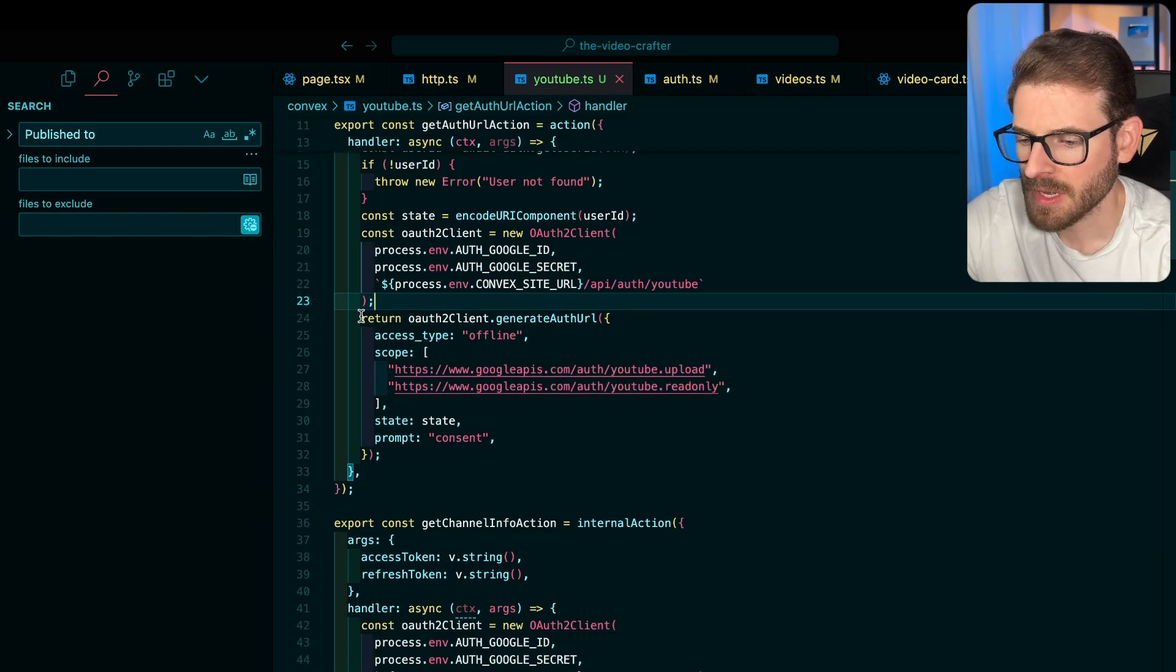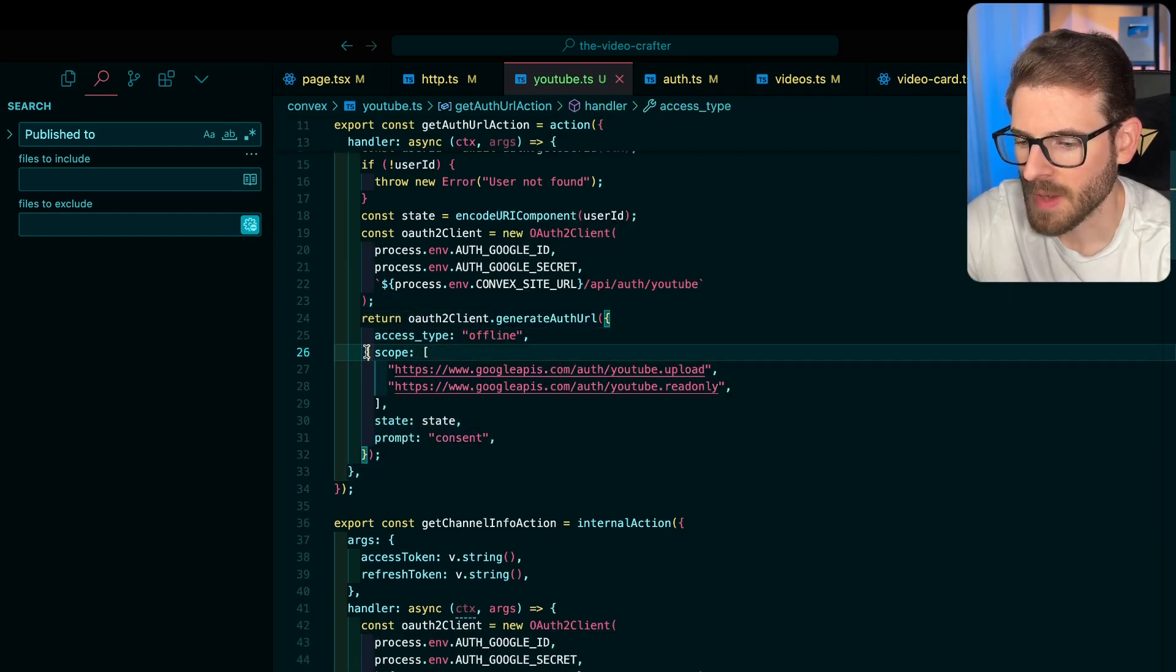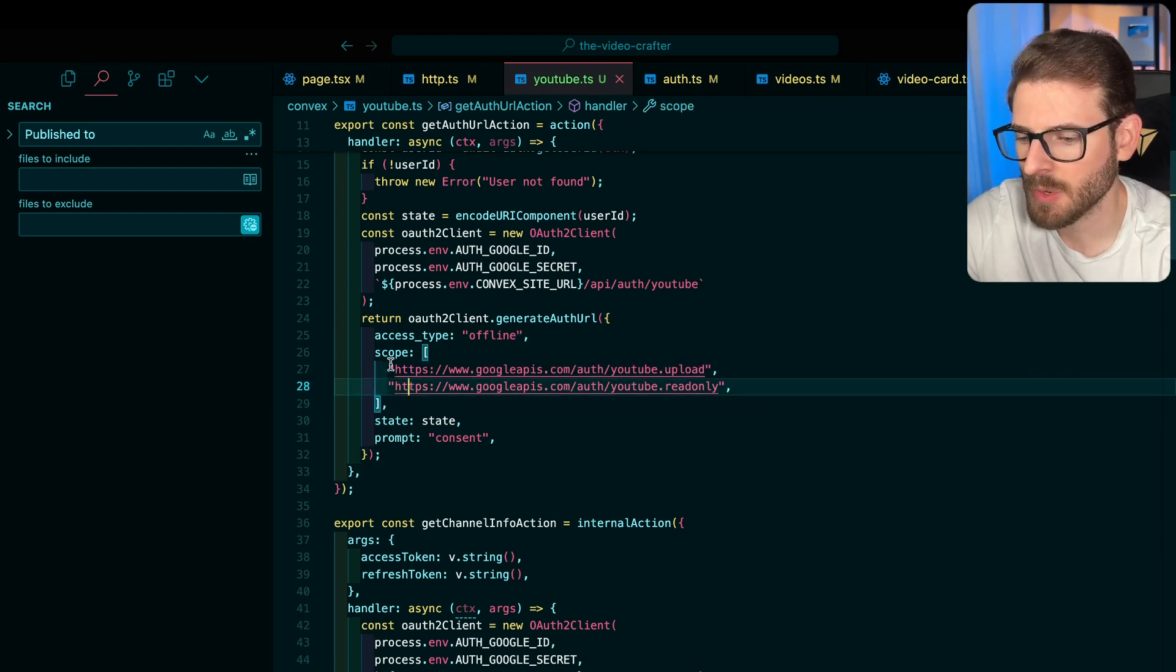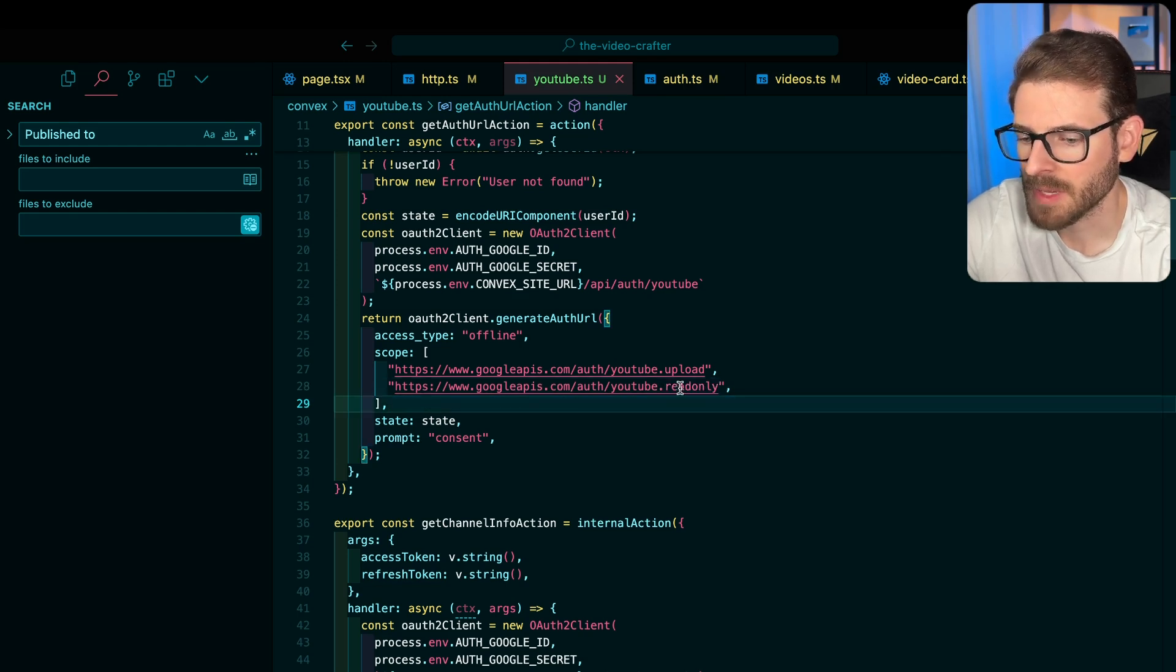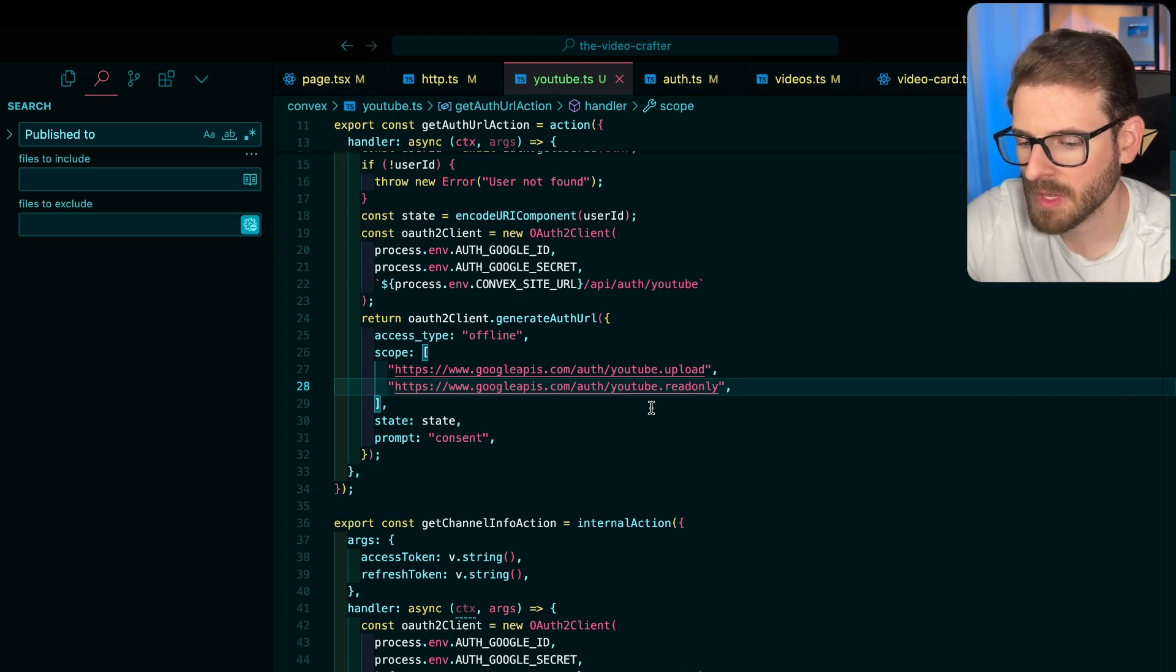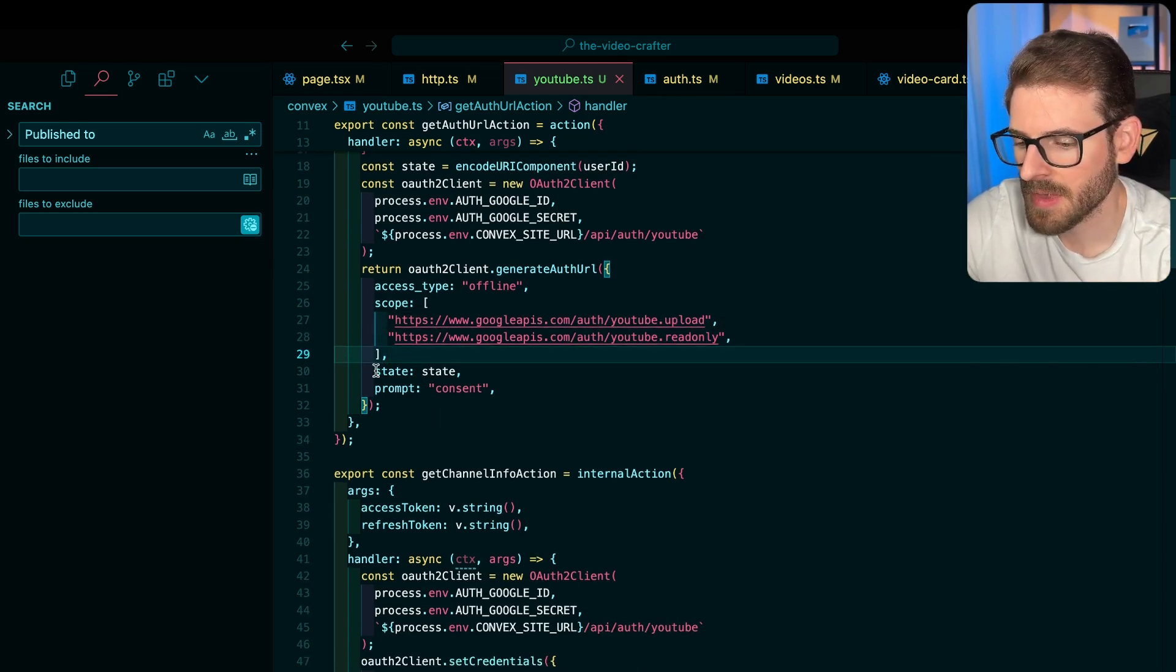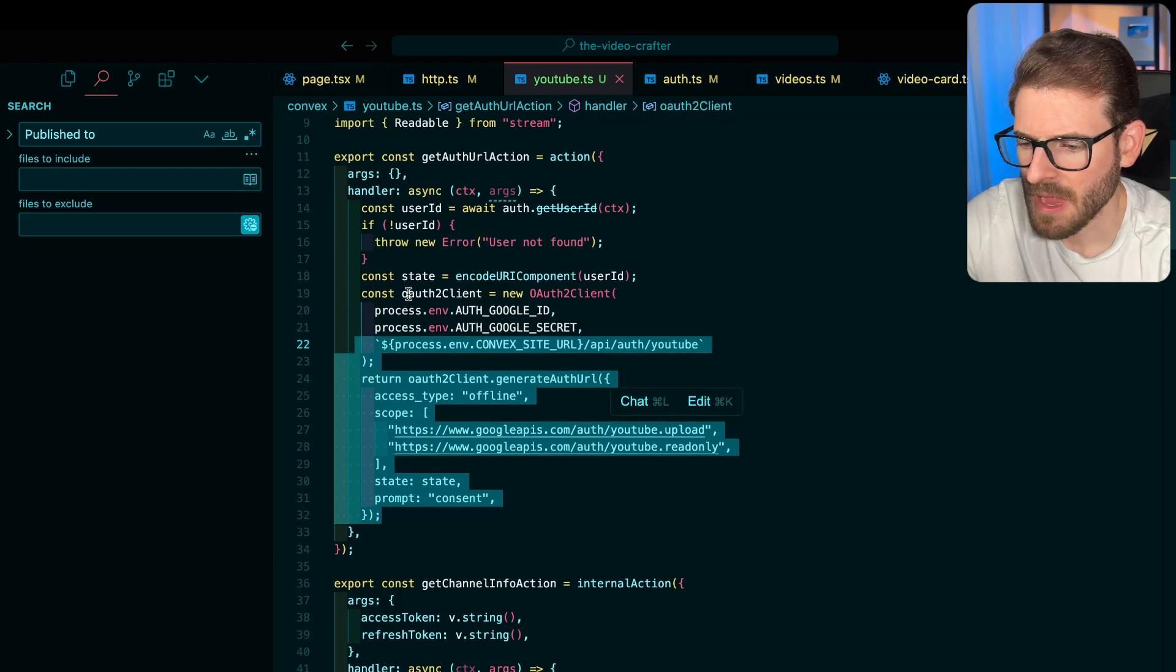I'm going to use that user ID to store it in the state of this generate auth URL. So I make this OAuth client using that ID and that secret. And then I also give it a callback URL so that Google knows where to redirect the user after they've successfully signed in. And then down here, this is the important part. I create an auth URL. I have to provide some scopes. If you don't do this, then you won't get access to actually do things on the YouTube API. This is saying when I get back the tokens, allow them to upload videos and also allow them to read data from their channel.